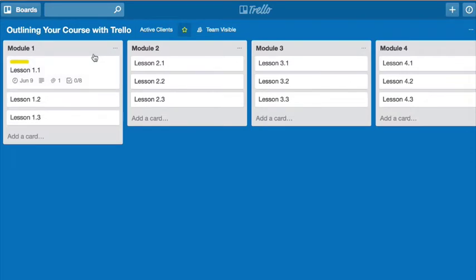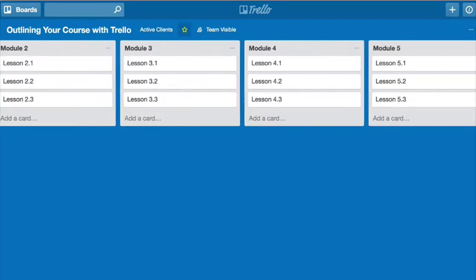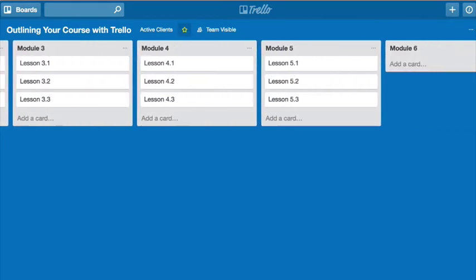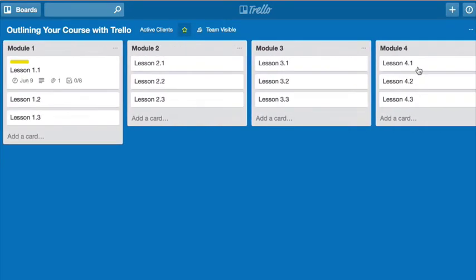And then you create a list for each of your modules. So I have module 1, 2, 3, 4, 5, and 6 here.